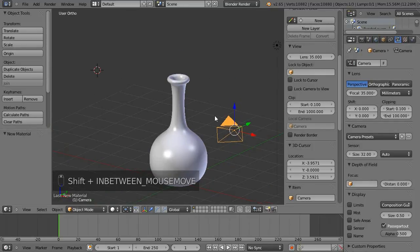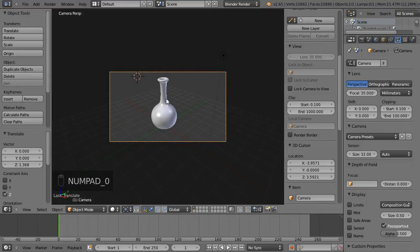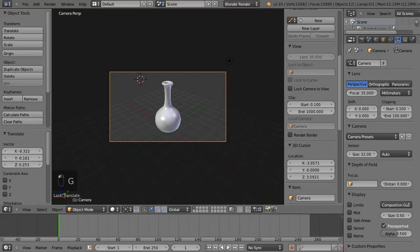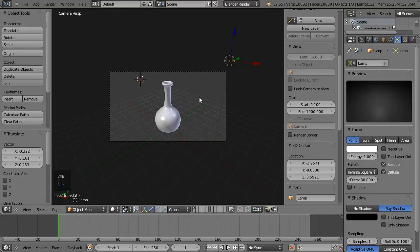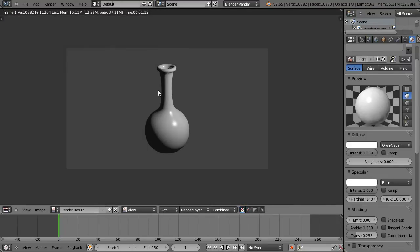This is the camera here, so I'll select it and move it up on the Z axis. If I hit 0 on the numpad with my cursor in the 3D window, it goes to the camera view. With the camera still selected, I'll hit G to move it around and get the positioning correct so when we hit F12 to render, the vase is centered in the view.